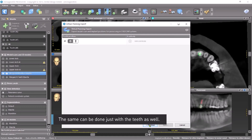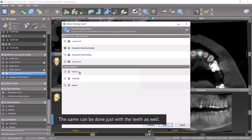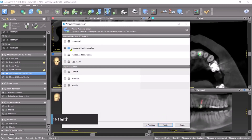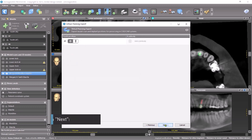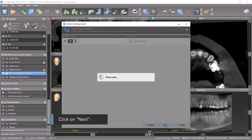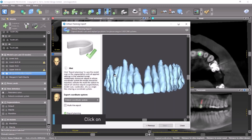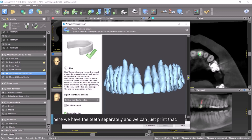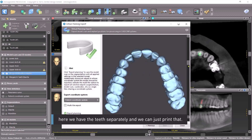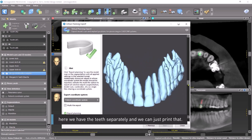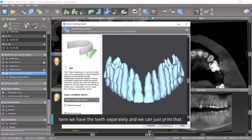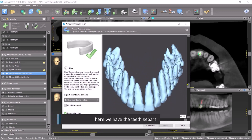The same can be done just with the teeth as well. We have the teeth — click Next. Here we have the teeth separately, and we can just print that.